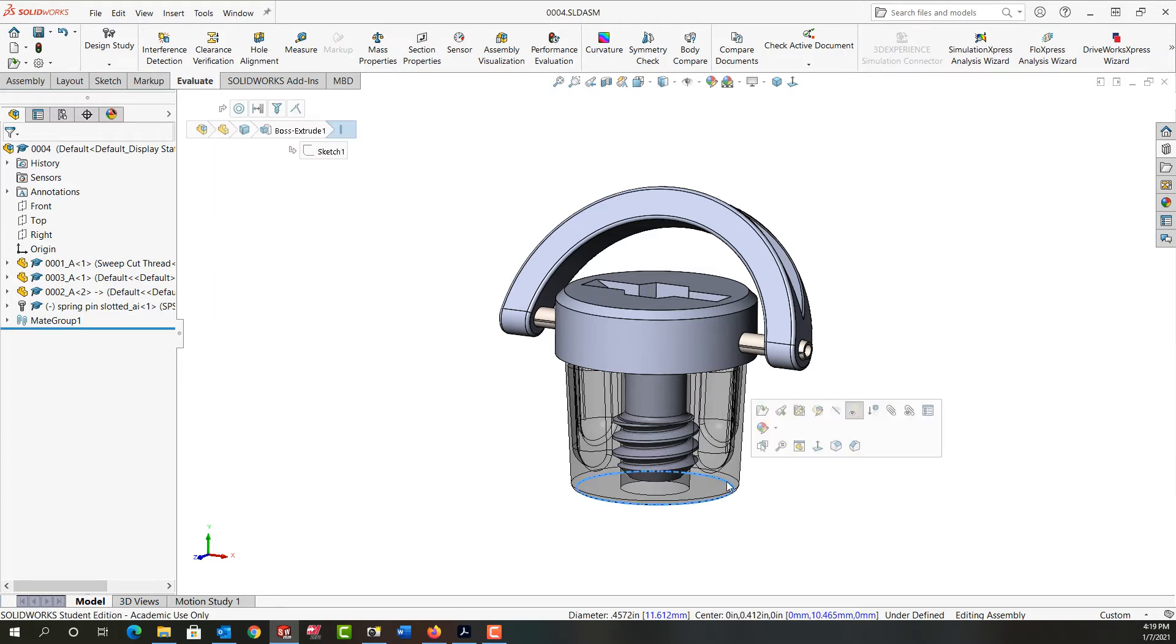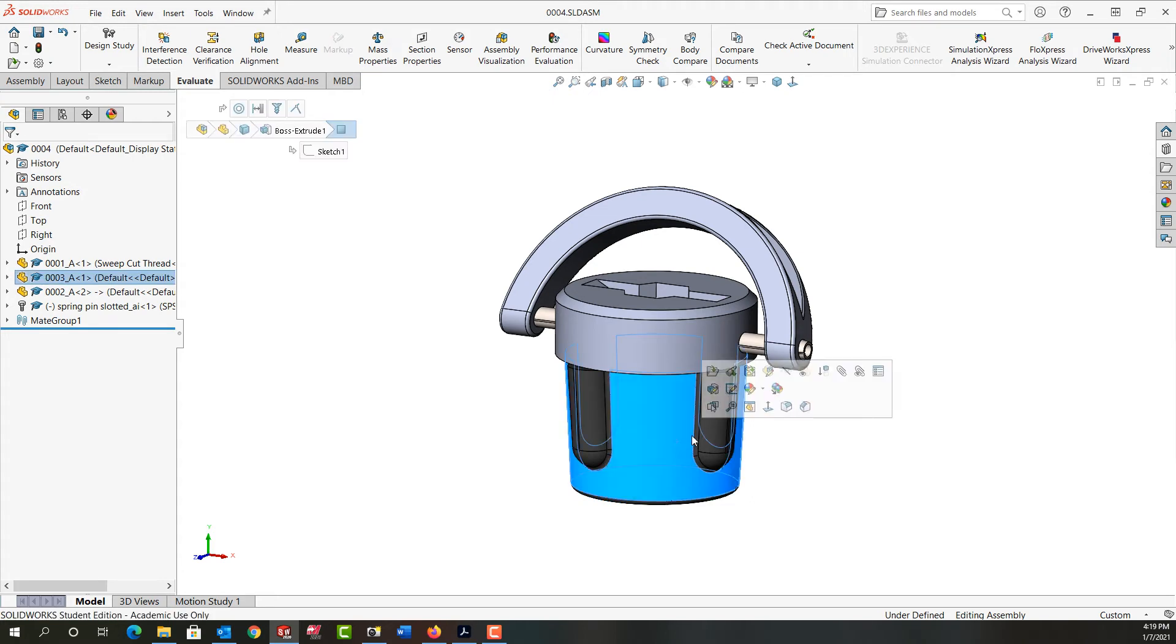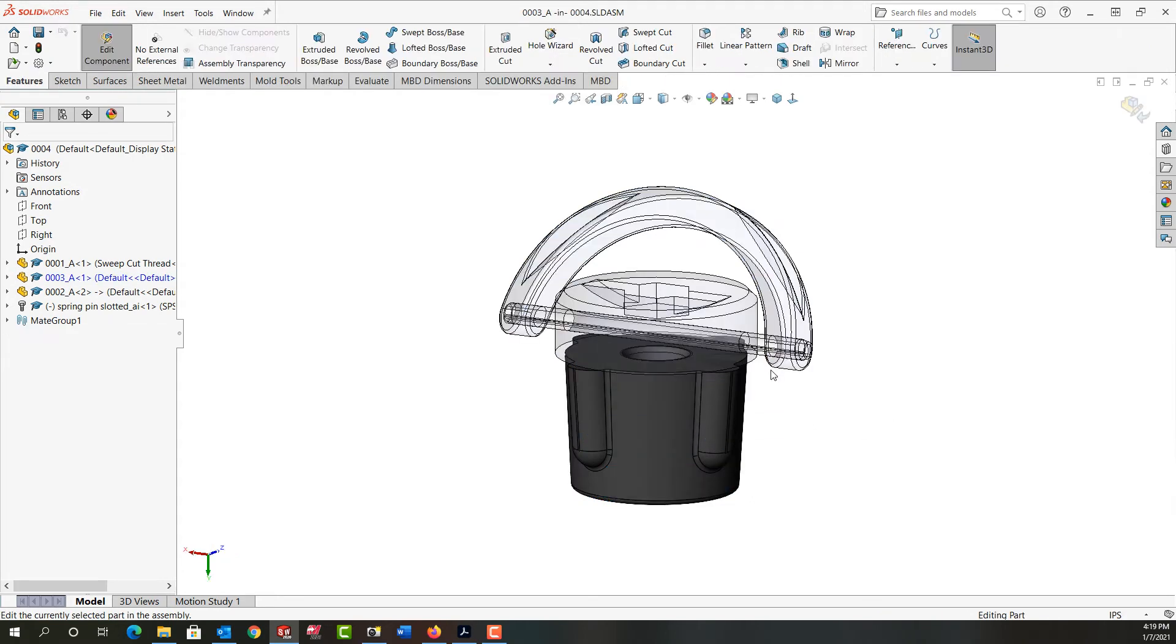So next I'm going to select the part again, turn its transparency off. Then I'll select it one more time and tell SolidWorks I want to edit the part.